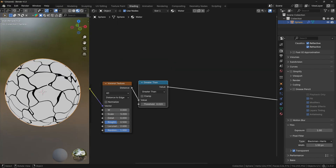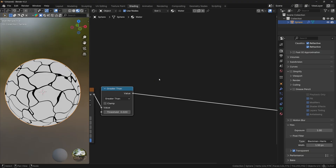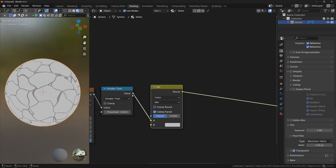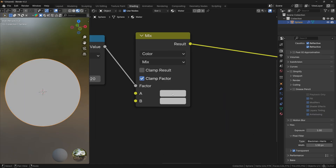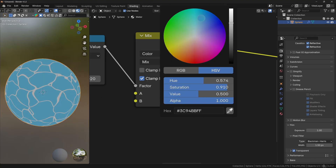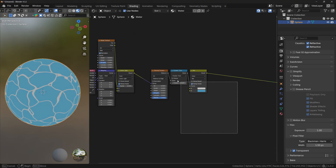Now as we basically have the first layer of the water shader, we can add another Mix Color node. Let's add Mix Color and plug the value from the Math node to the factor. And here with these two color inputs, you can change the color of the water.